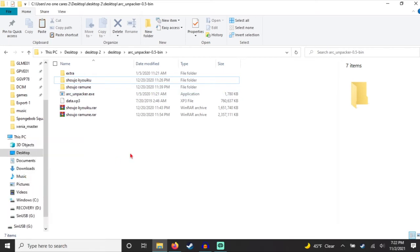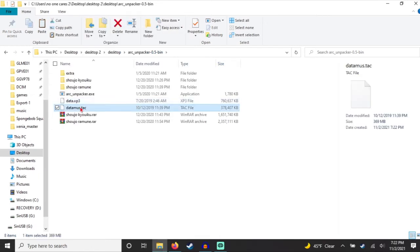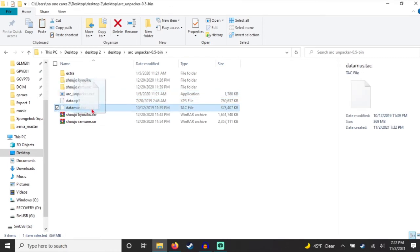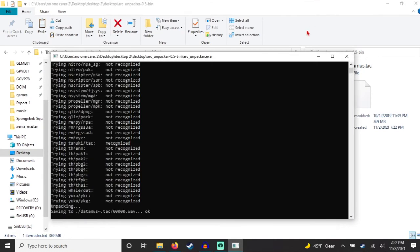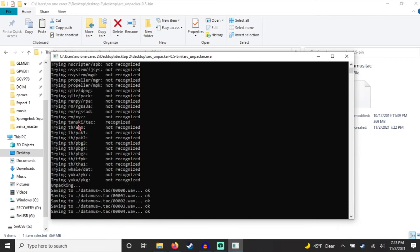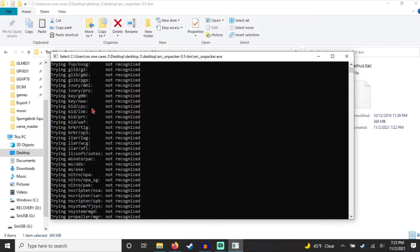What you want to do is paste the music folder. To use ArcUnpactor, you just drag the TAC file in. There will be a bunch of stuff it will not recognize — basically those are for other games that this supports. Right here: Duncan Tack. This is basically a list of all the visual novels it can recognize.